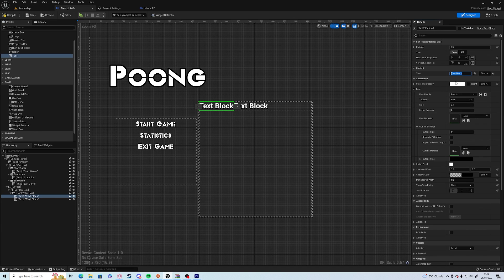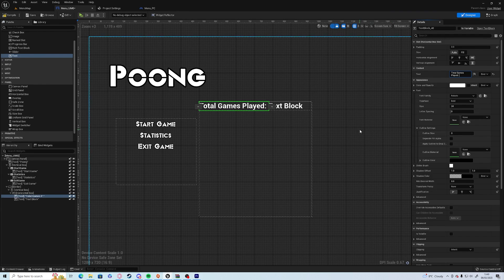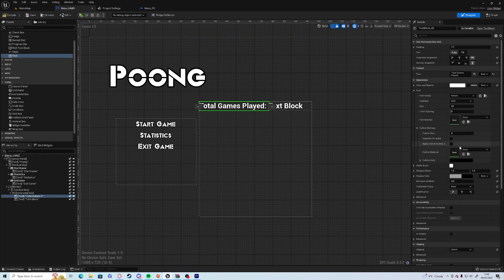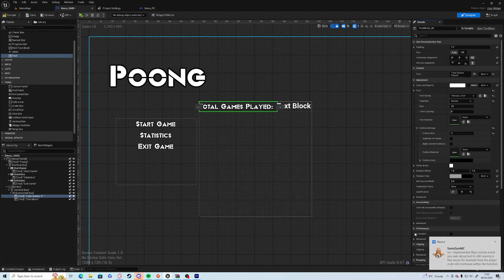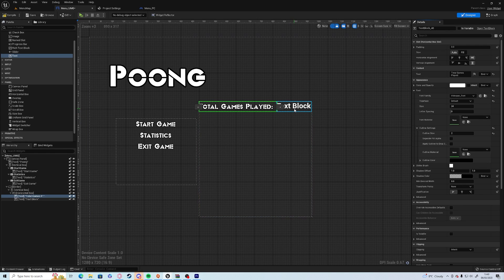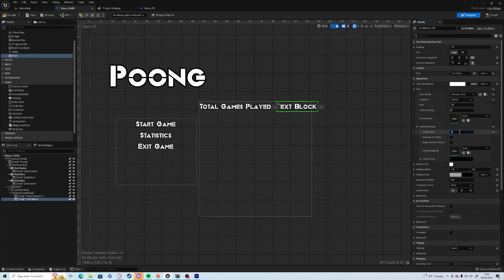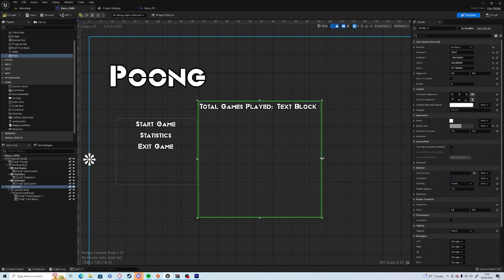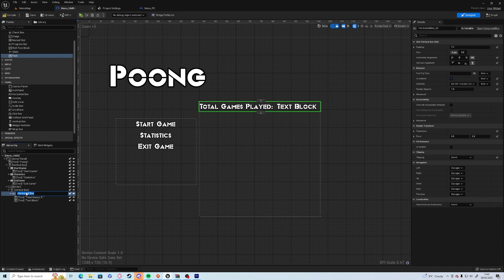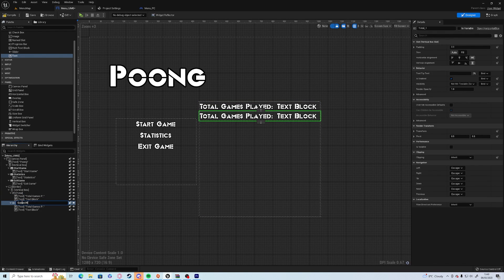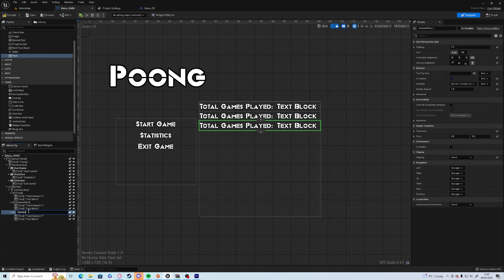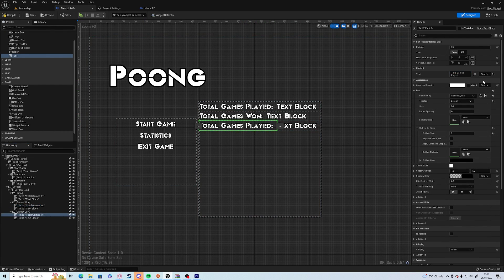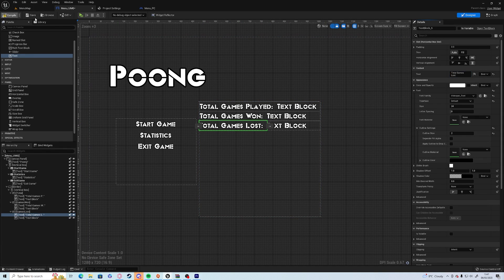And what we're going to do in there is we're going to get a vertical box, and in that vertical box we're going to get a horizontal box, and in that horizontal box we're going to add two text items. First one we're going to call total games played, and we'll leave the text box for now. And we're going to give it an outline of two pixels, we're going to change the font to our video game font.